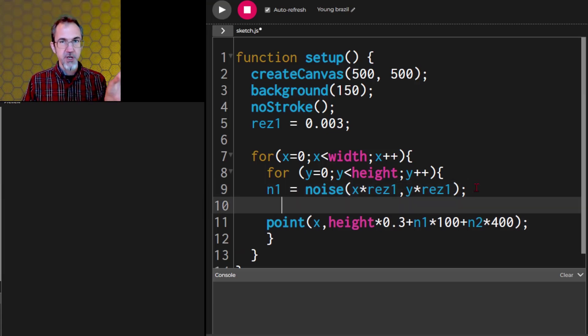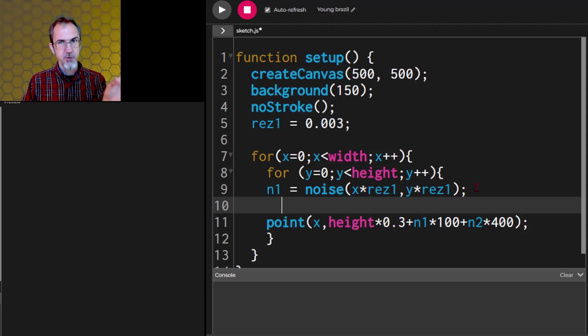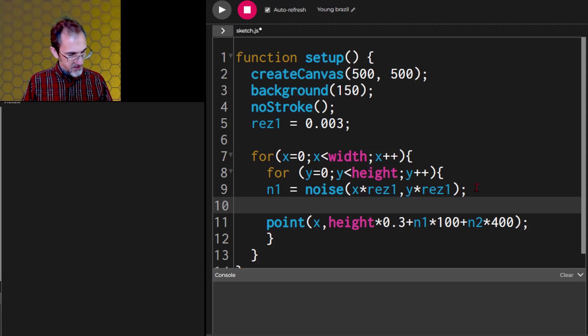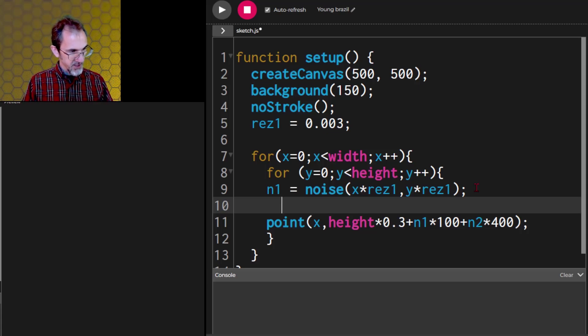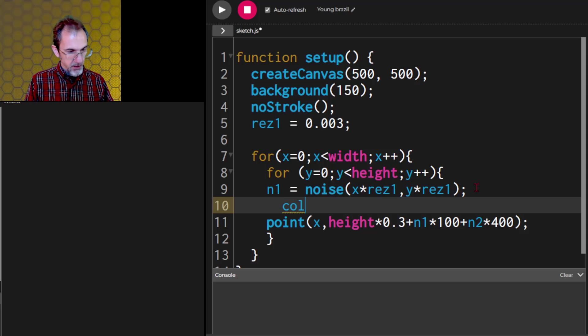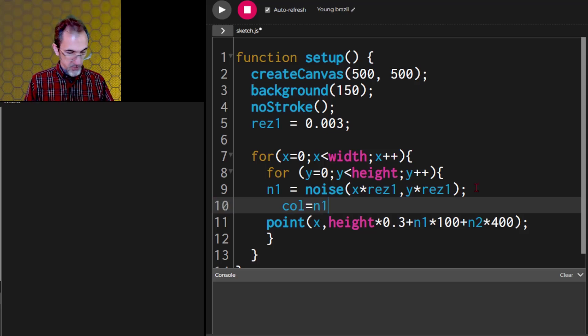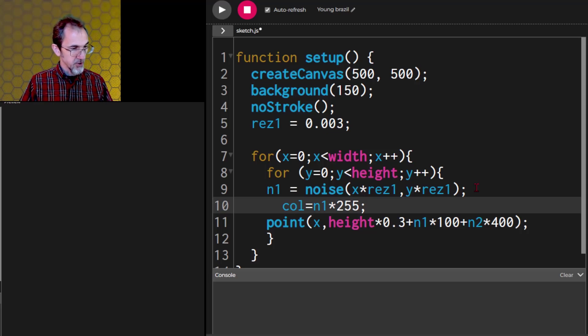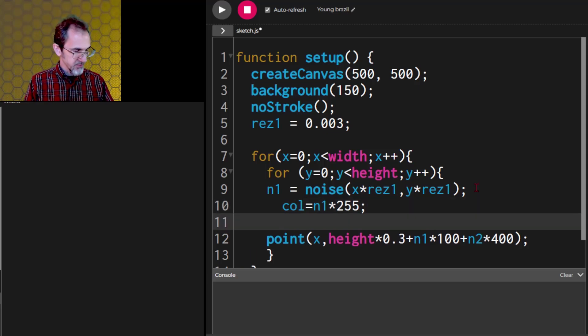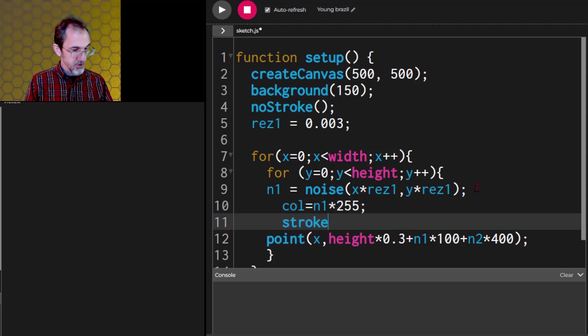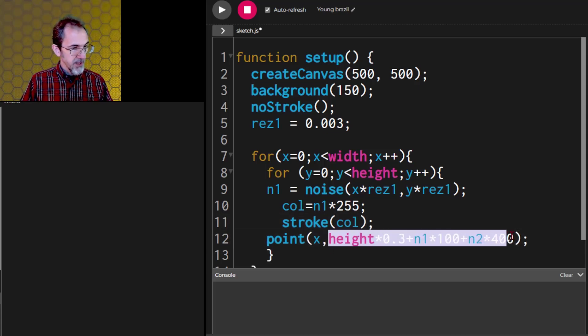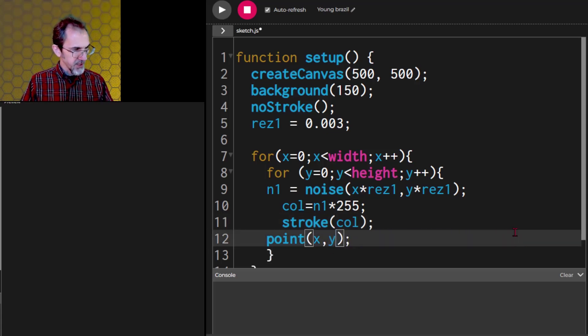So we have the noise value, and I forgot to say the noise value is between 0 and 1. Now we're going to affect the color. So let's multiply this. We'll say col equals n1 times 255. We're still in RGB mode. If we use the point, let's do stroke col, and then we'll do our point at x, y, and let's see what we get.